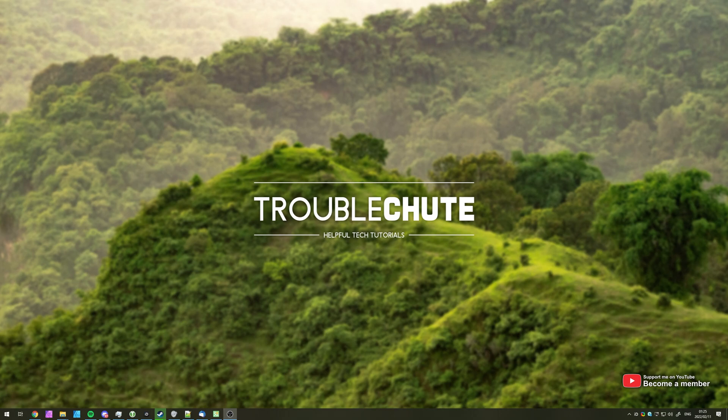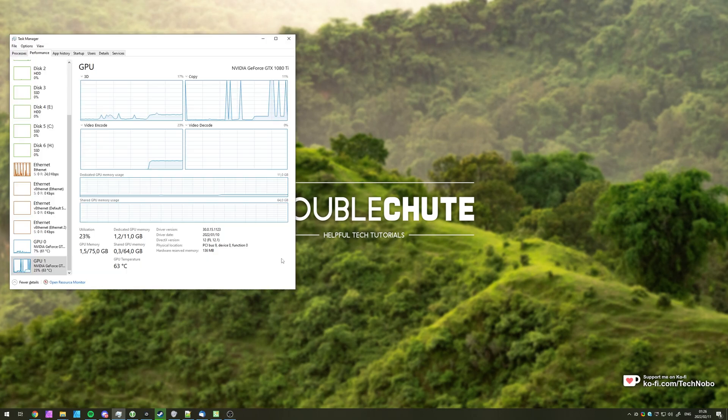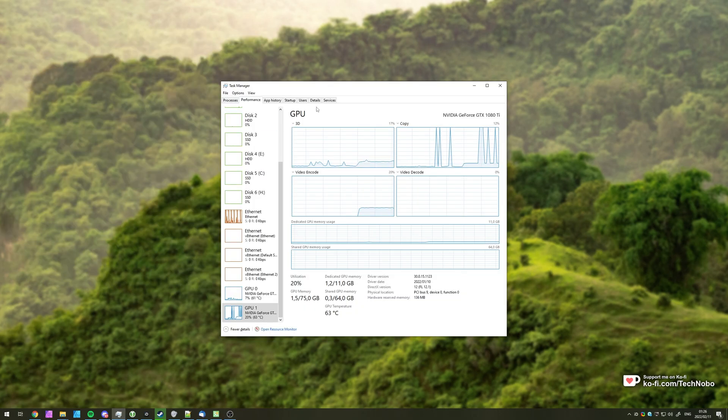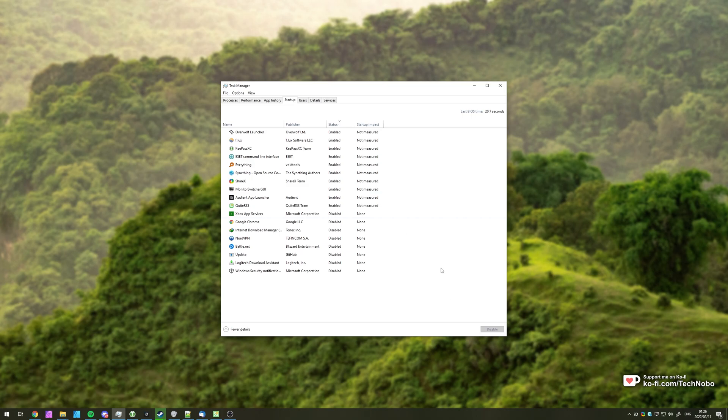In this video, I'll be showing you how to properly manage all of the programs and services that start up with your computer. In a lot of my guides, optimization guides and things like that, I'm telling you how to turn off things when you start up your computer, such as through the task manager here, the startup tab. You may think this is everything, but it's really not.